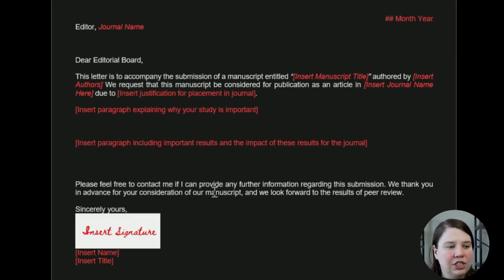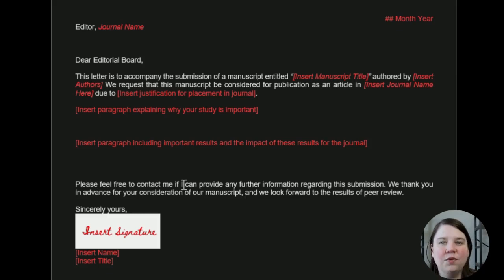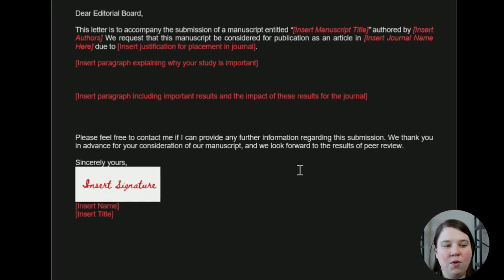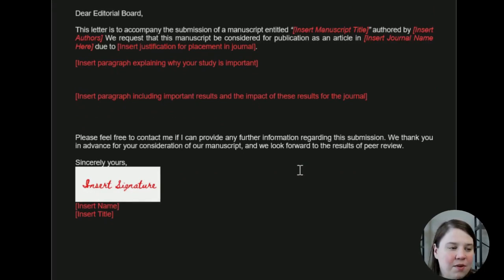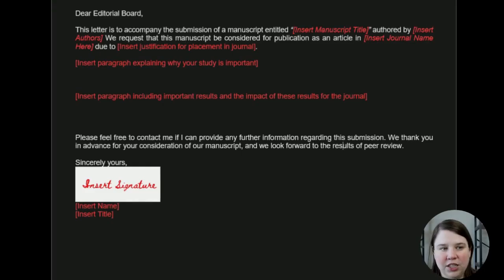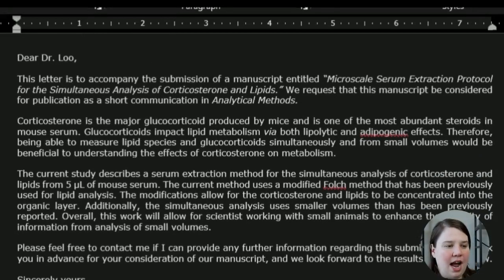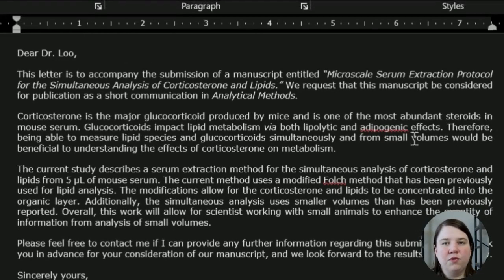And then you can copy these closing sentences: 'Thank you. Feel free to contact me if you have any questions. We look forward to the results of the peer review.' And then you just insert your signature.